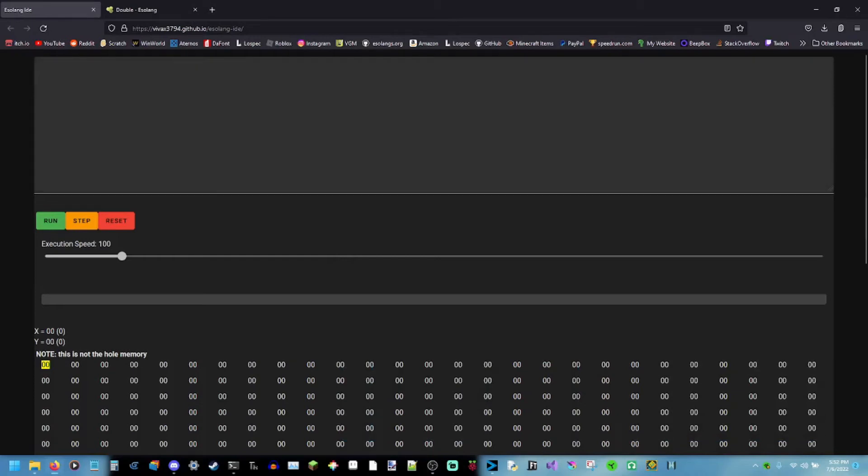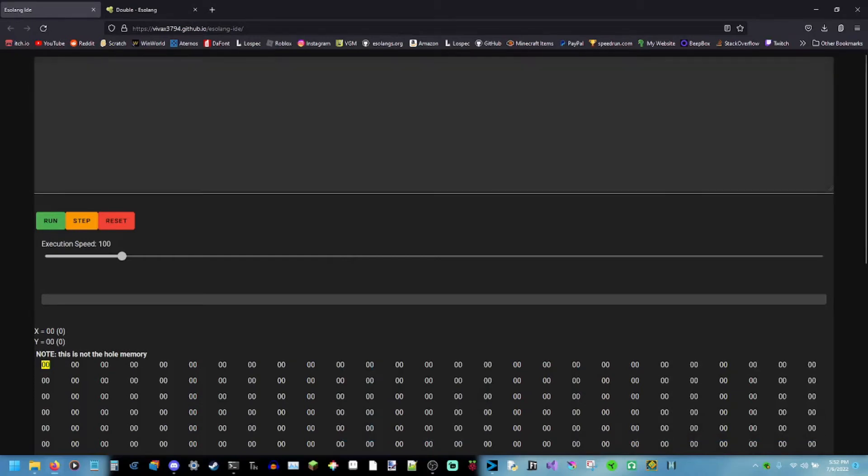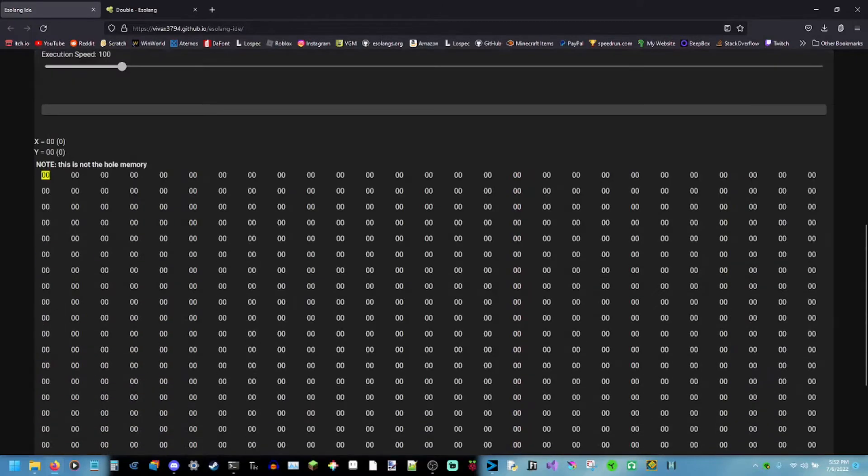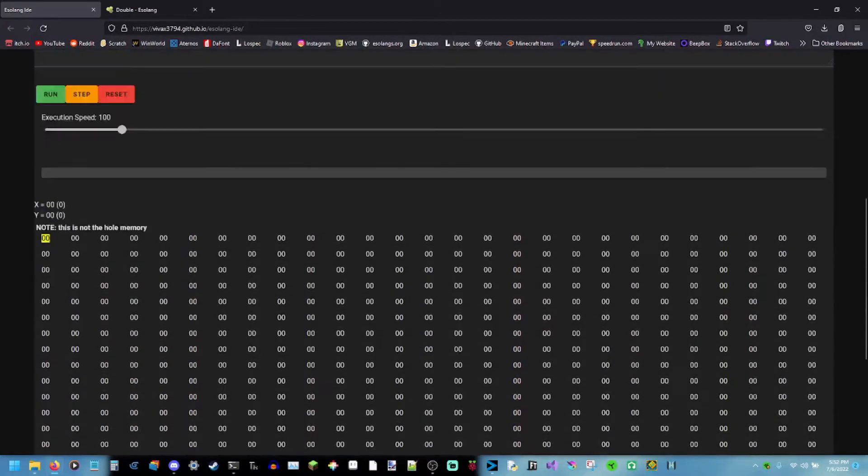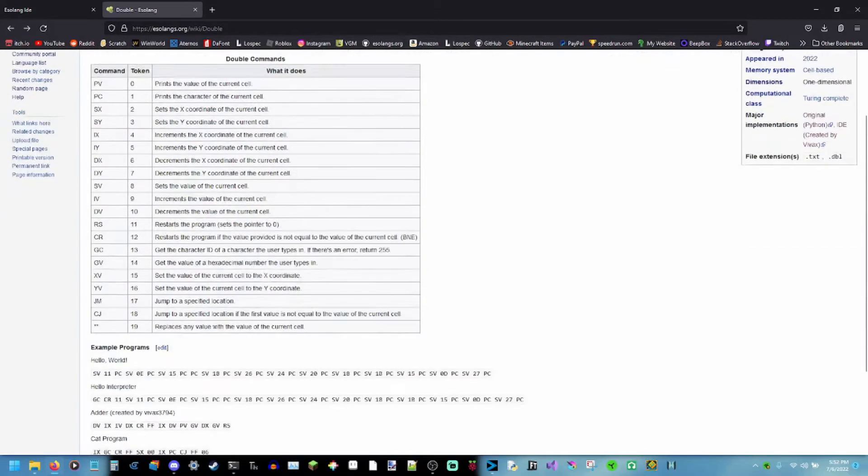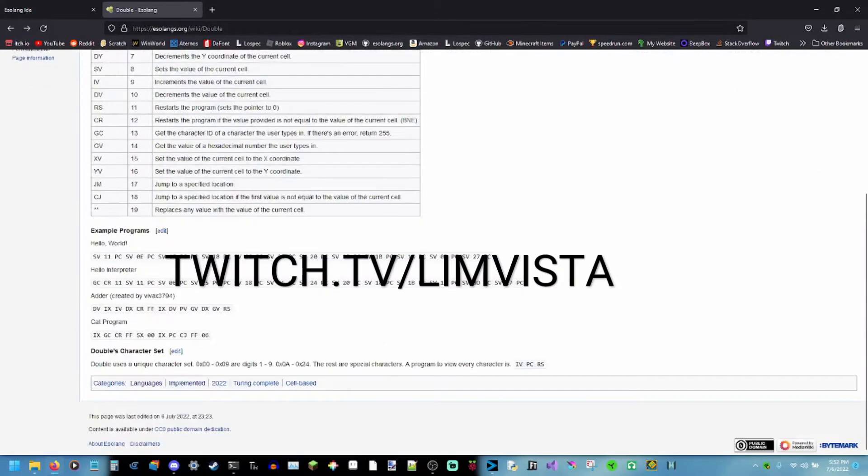Hello, I'm Lemon95, and today I'm going to be showing you my newest creation. This, well not this exactly, but pretty much this, is double, my own programming language that I created on stream.